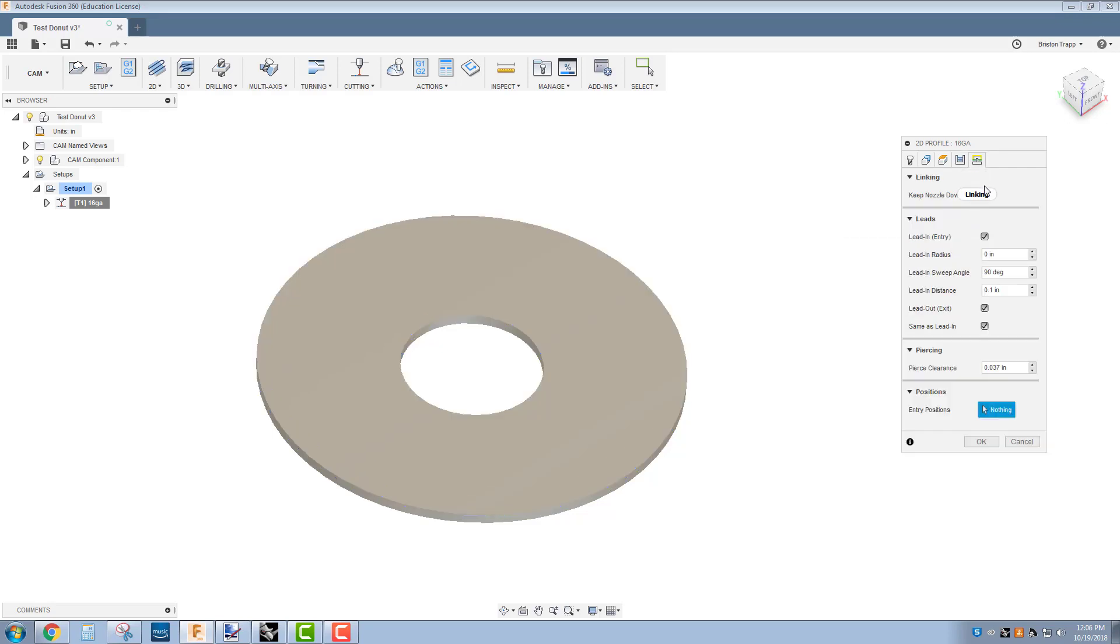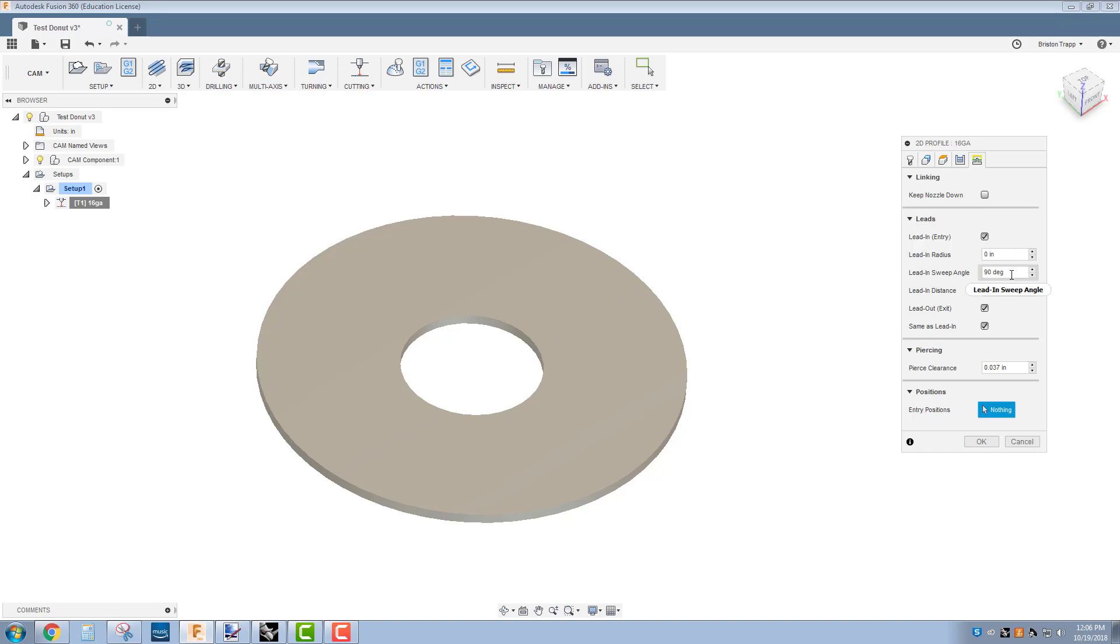And the last tab, our lead-ins and lead-outs are going to be 90 degrees, lead-in distance 0.1. And everything else should be fine.